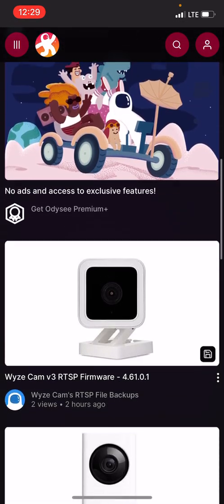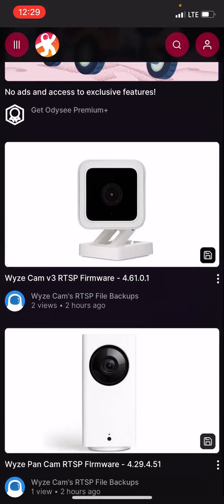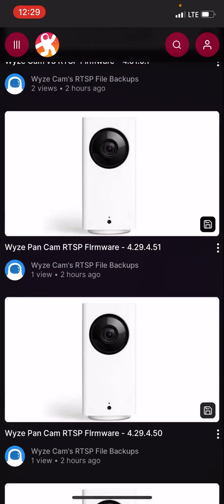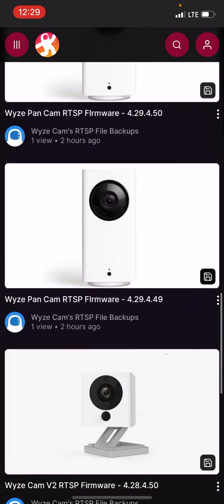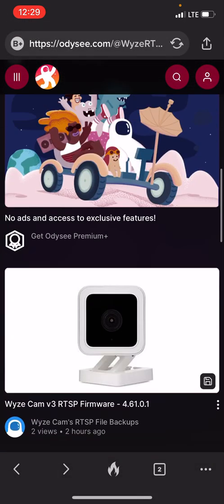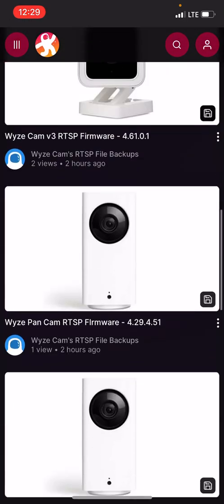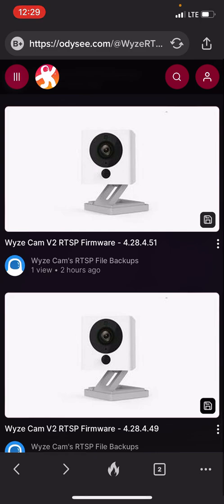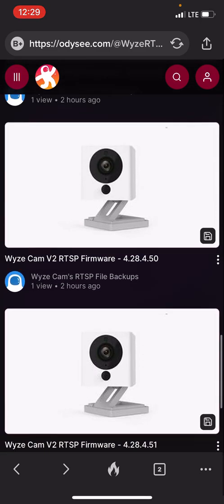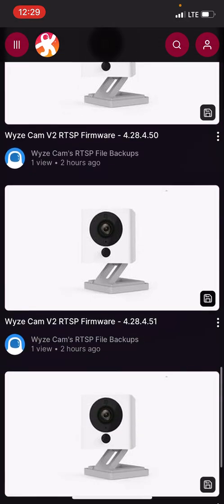Every file is here, including the WyzeCam V3 which is firmware 4.61.0.1, the WyzeCam Pan all the way from 4.29.4.51 all the way to 4.29.4.49 — that's three firmwares for the Pan and one for the V3. The WyzeCam V2 has all three firmwares from 4.28.4.49 all the way to 4.28.4.51.